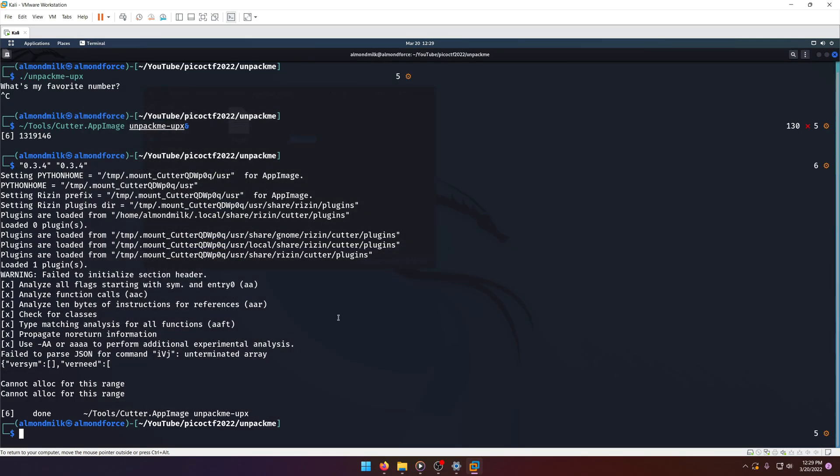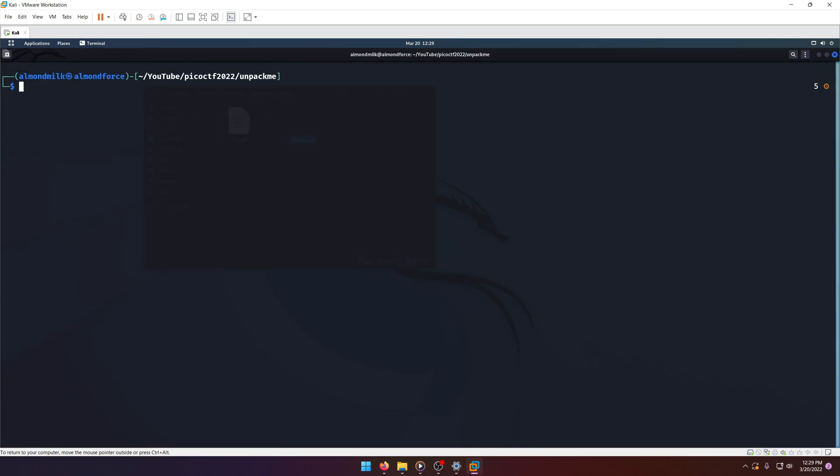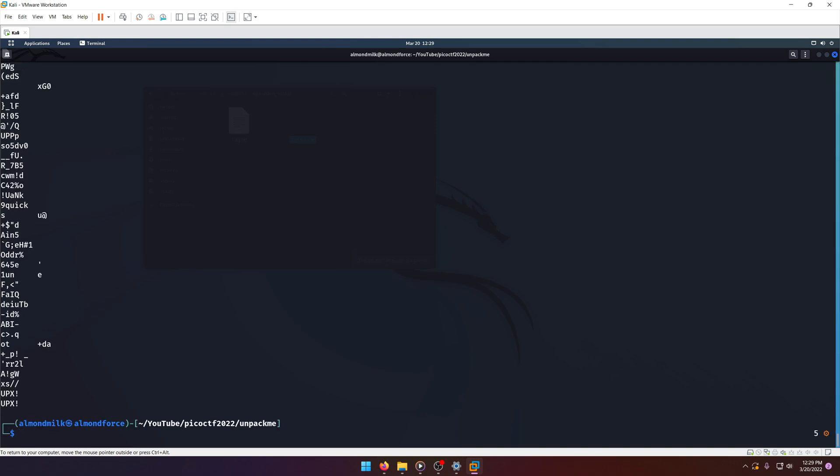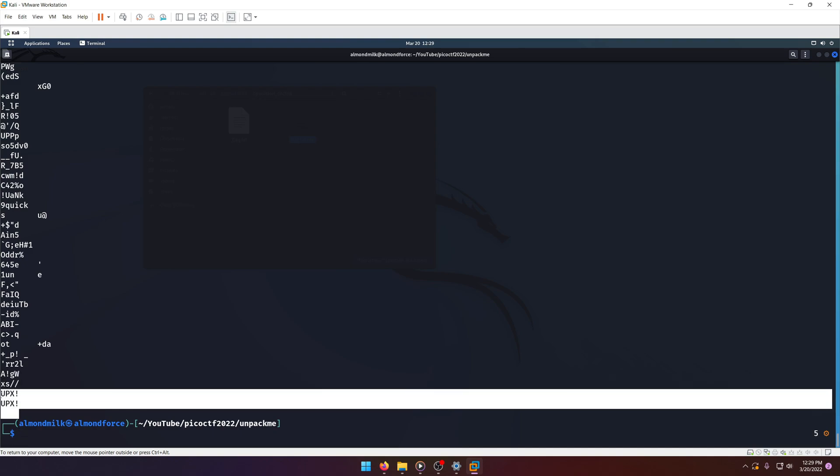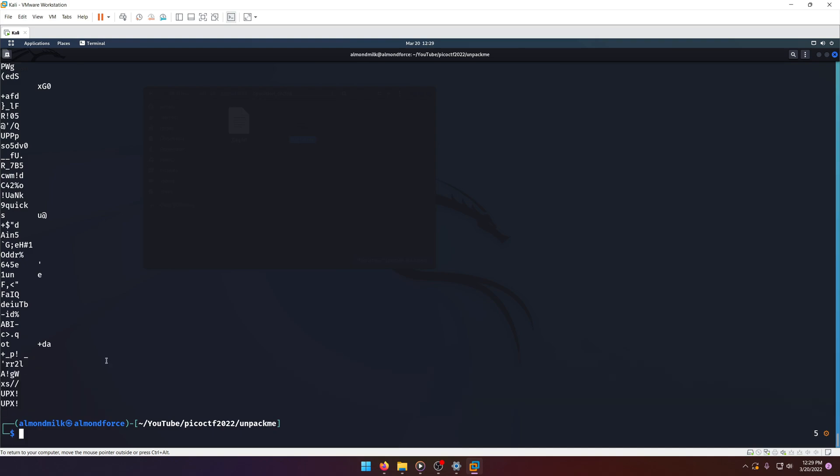So you'll notice that we'll get extra functions and stuff here in a second when we actually unpack it. So we'll close without saving since we don't want none of that. Now we're going to run strings on it just so you can see that this is indeed packed with UPX, as you'll see down here at the bottom.